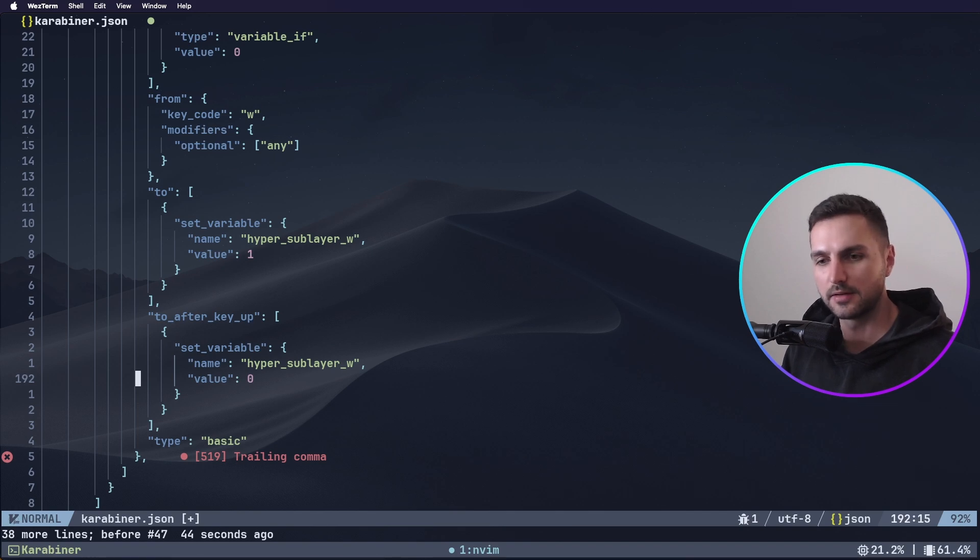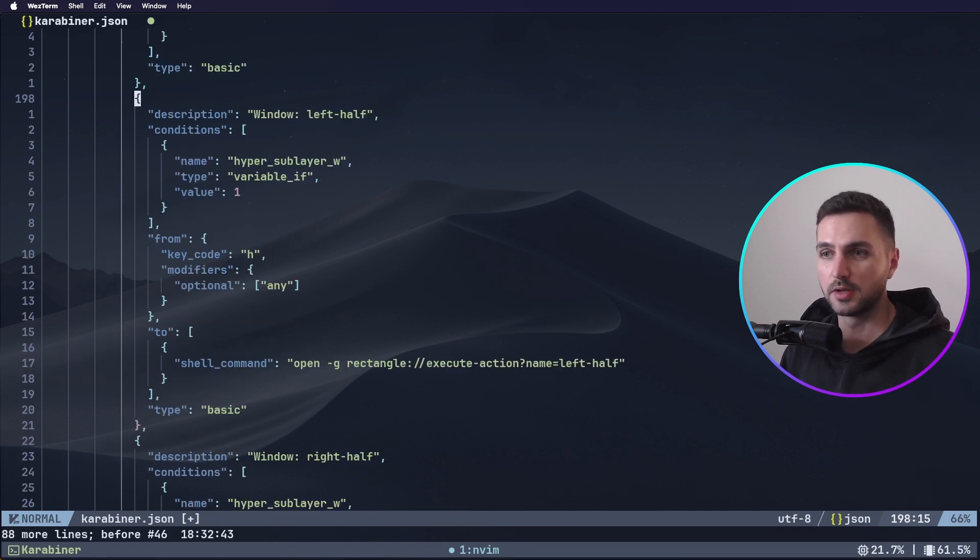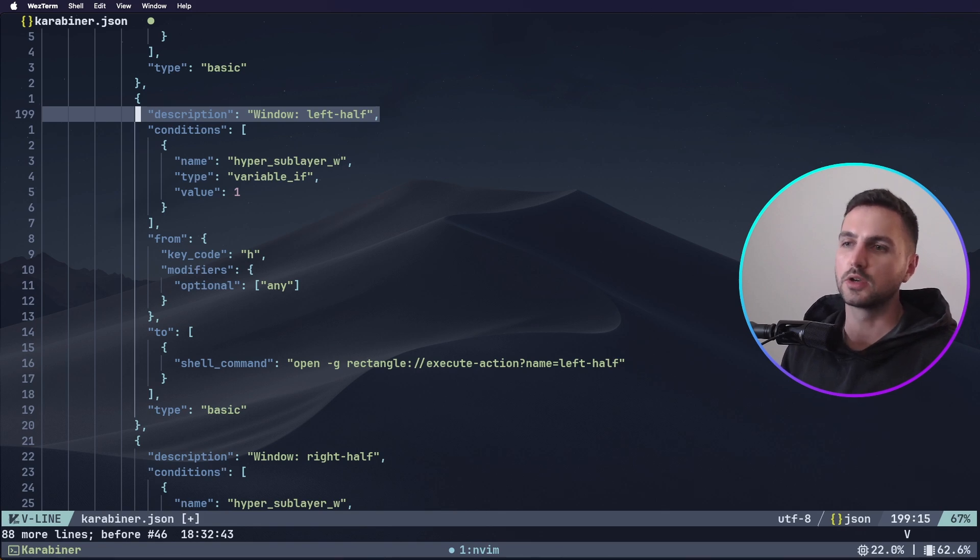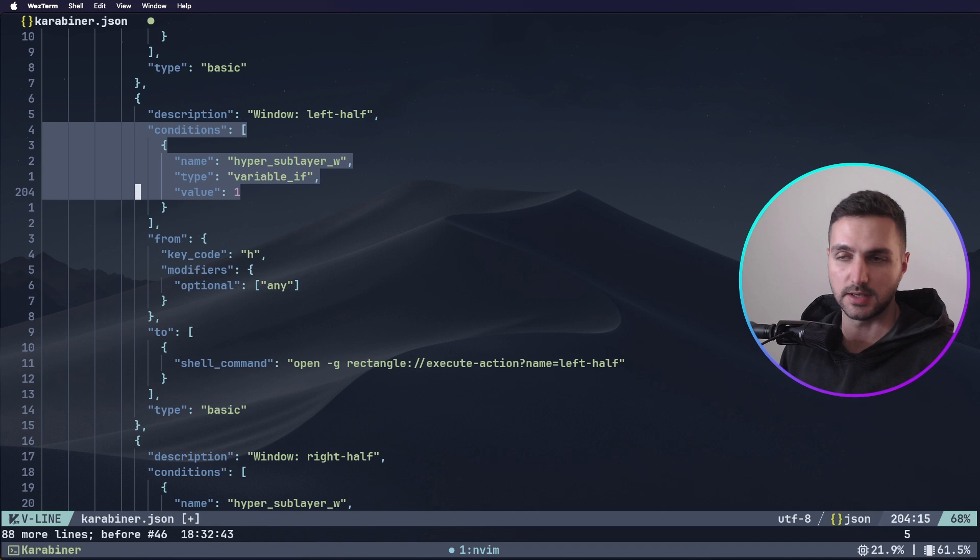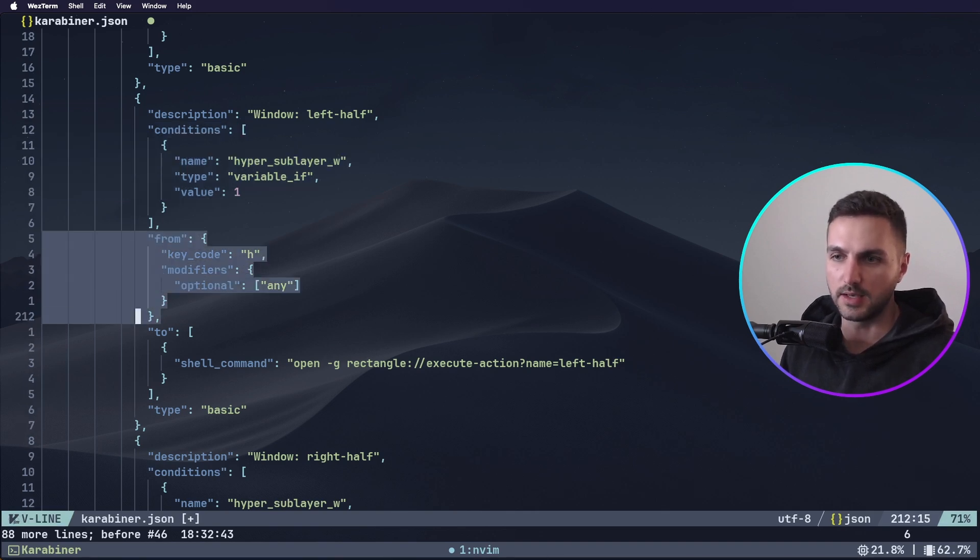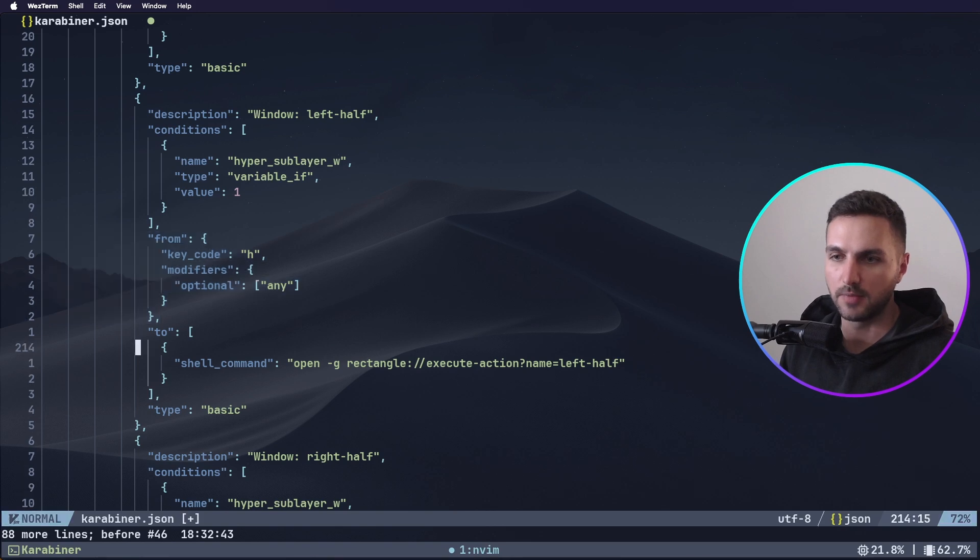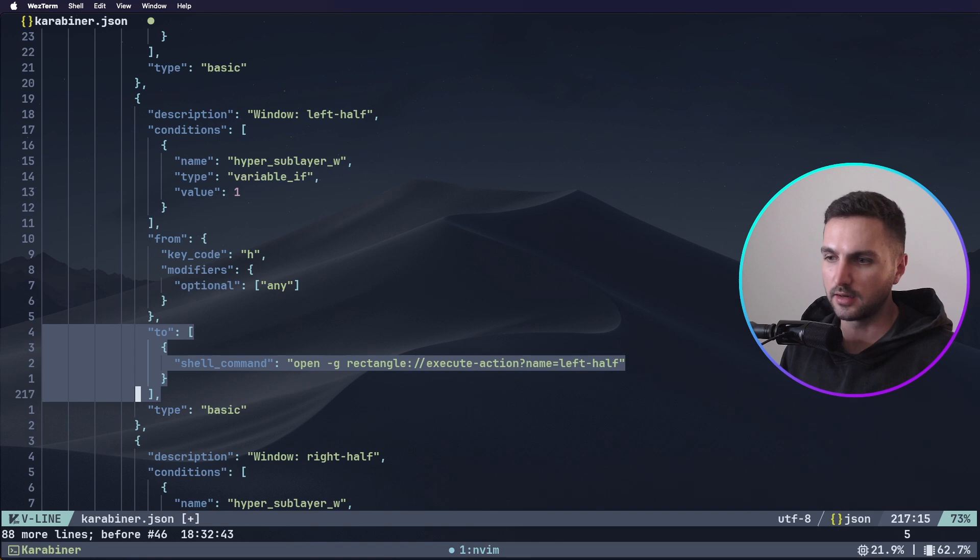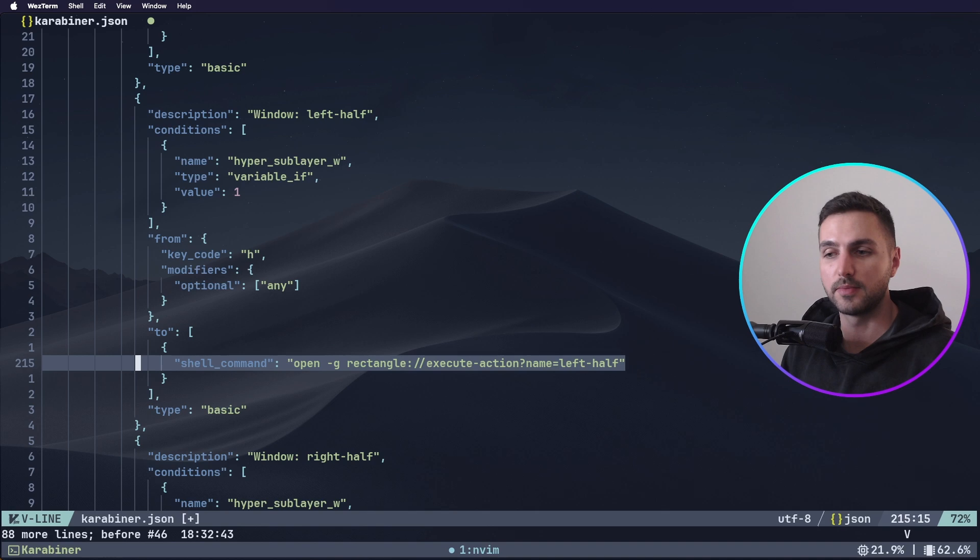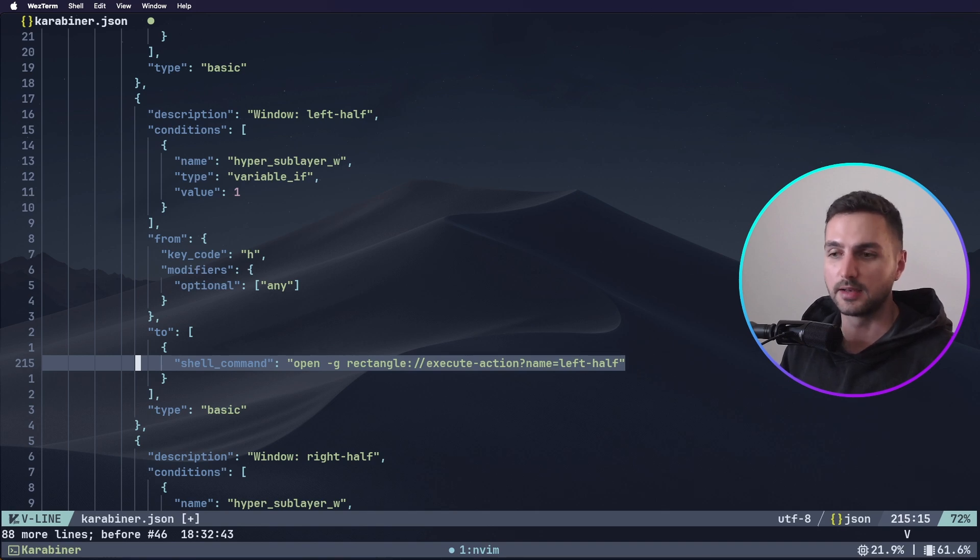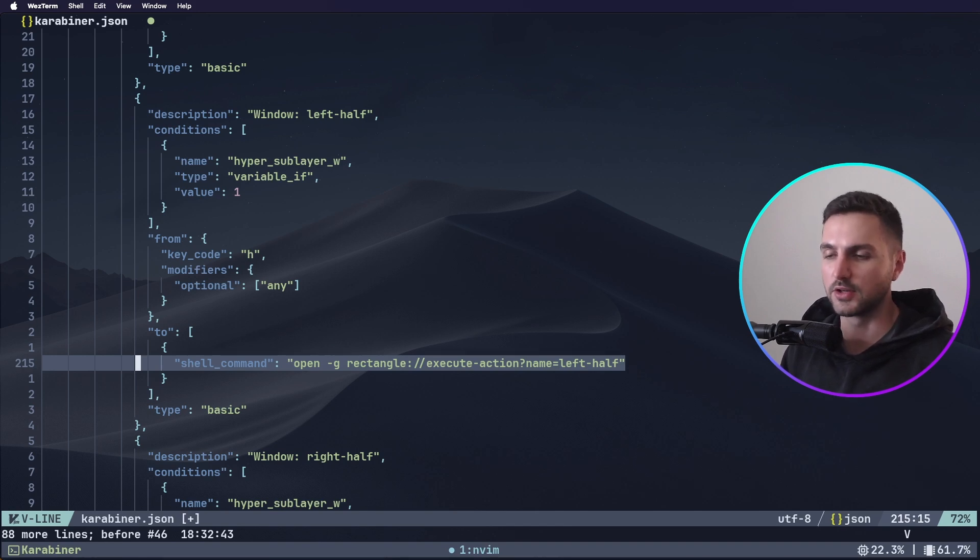Next under this manipulator we want to add all the entries for our window management. This entry here is to make our window cover the left half of the screen. The condition for this is of course that the hyper sublayer W is activated and then we have the H key and we want to map it to another shell command which is open rectangle execute action left half. This shell command is of course not a native Mac shell command. Unfortunately Mac doesn't provide this functionality out of the box but there's a small utility called rectangle which gives us exactly that functionality.